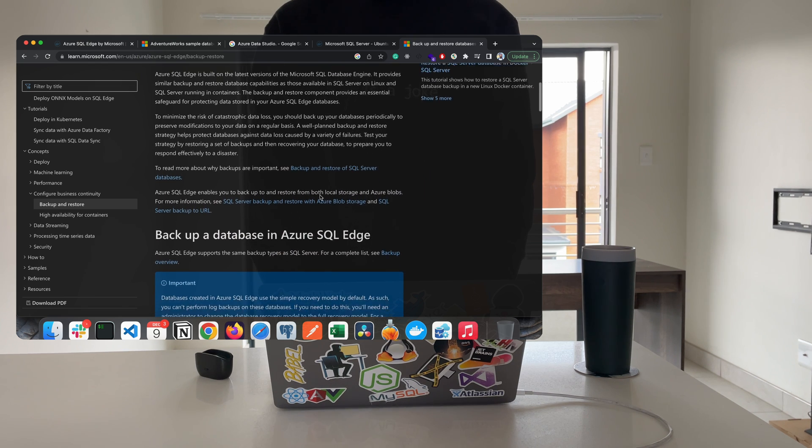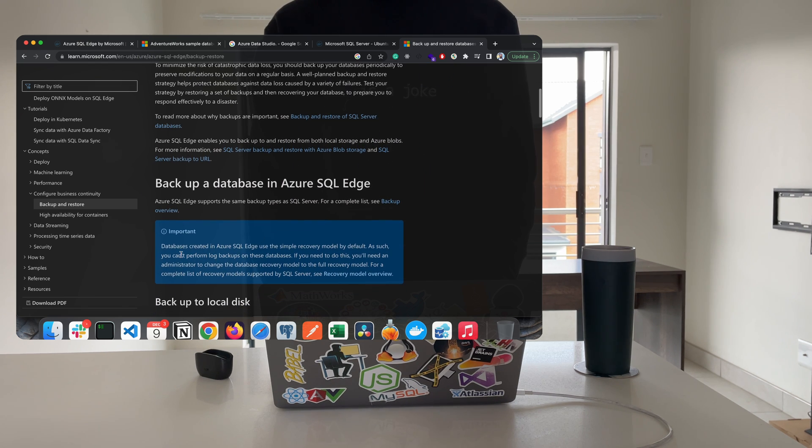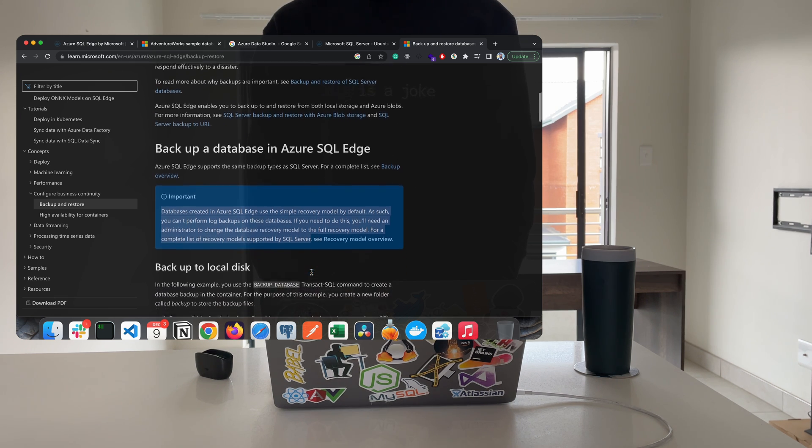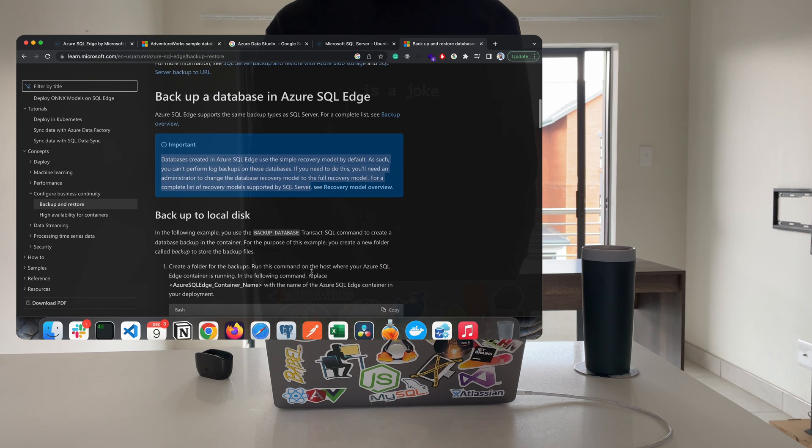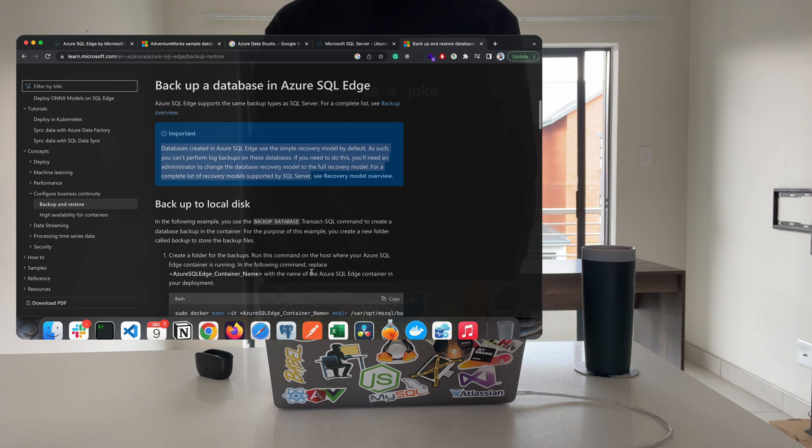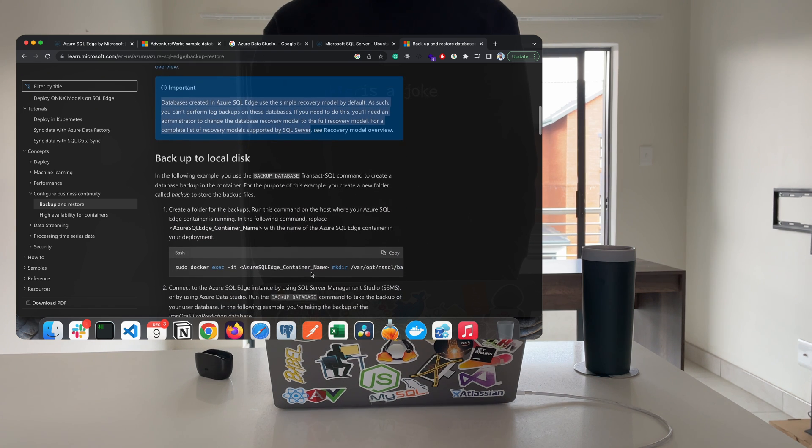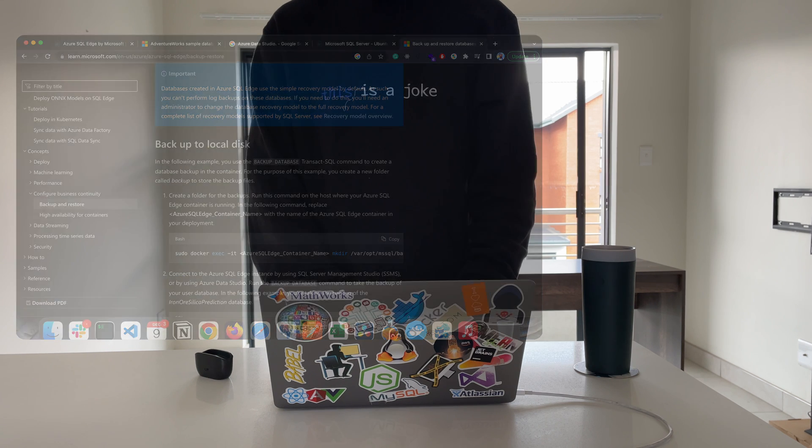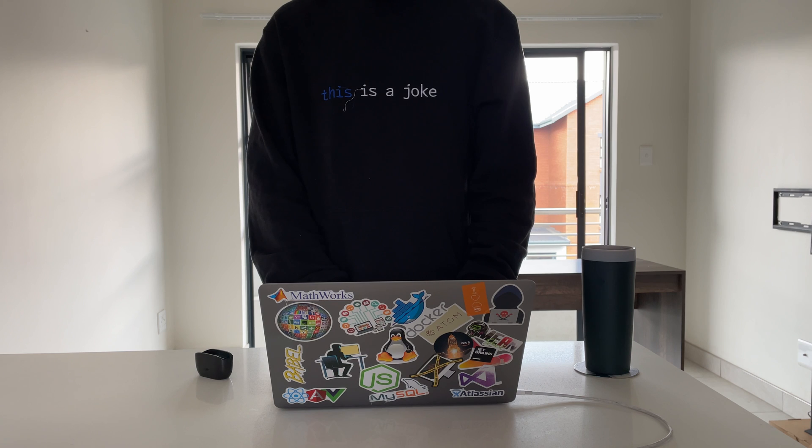Another thing to take note of is that databases created in Azure SQL Edge cannot be restored on a Microsoft SQL Server or Azure SQL instance, but databases created on Microsoft SQL Server or Azure SQL can be restored on Azure SQL Edge. So you should be able to restore SQL Server or Azure SQL databases after running the Azure SQL Edge instance.